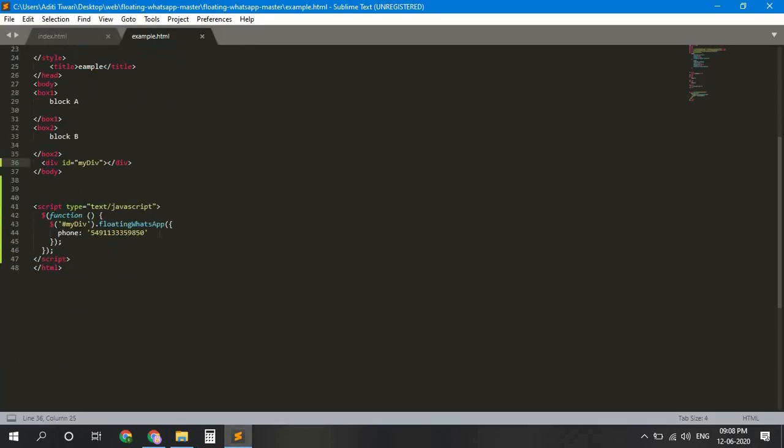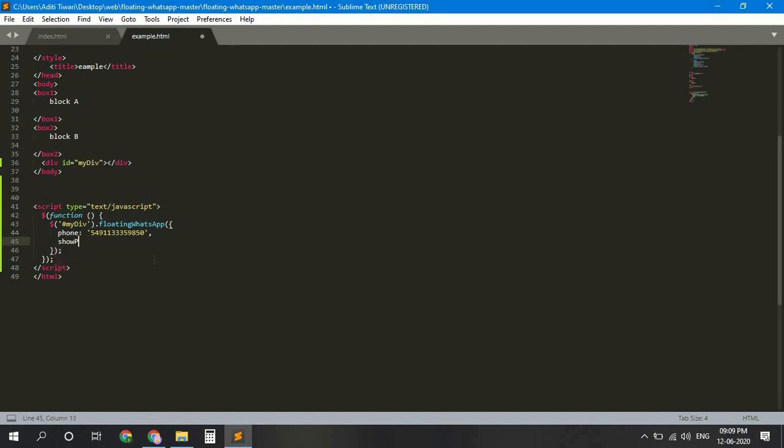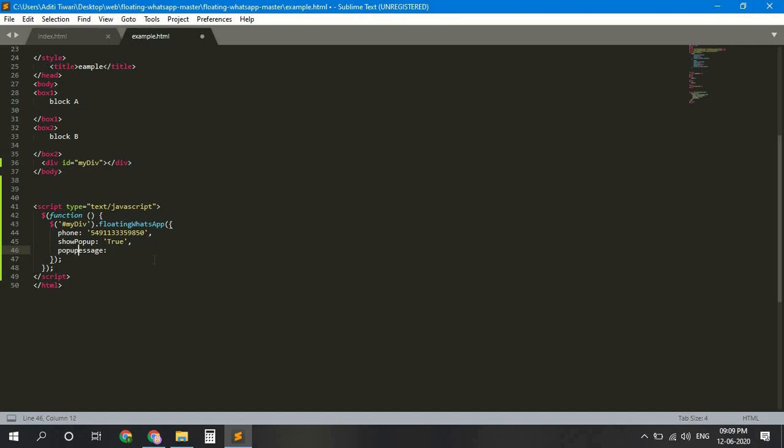For this, add the popup here and set it to true. Add message and set it to popup message actually. And write any message that you want to write.